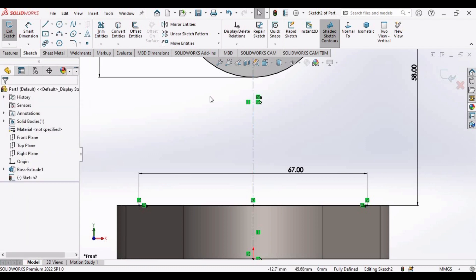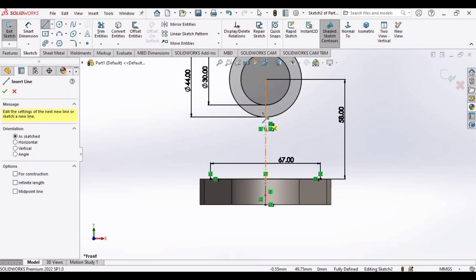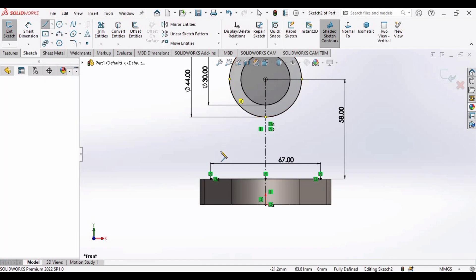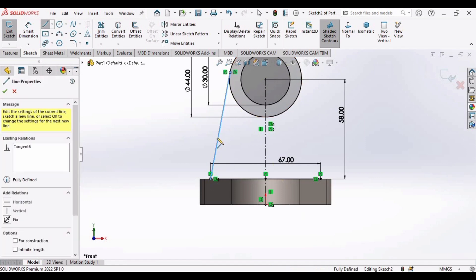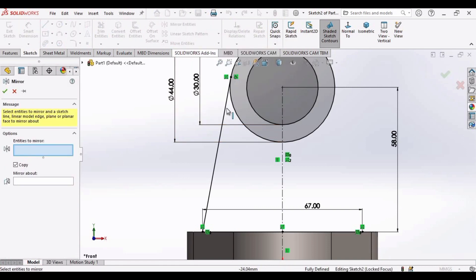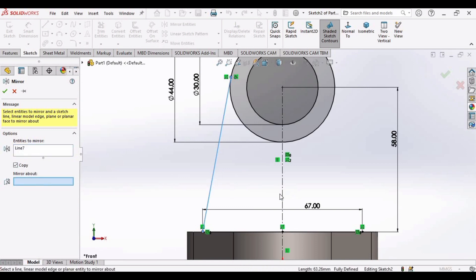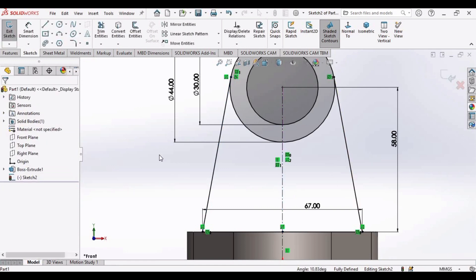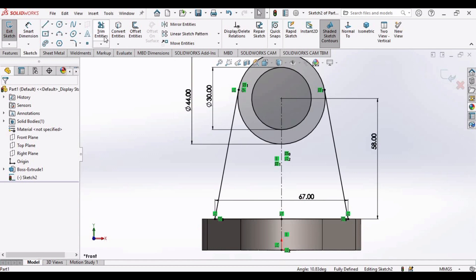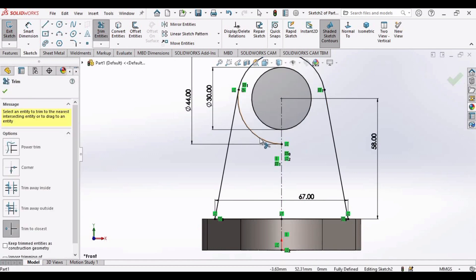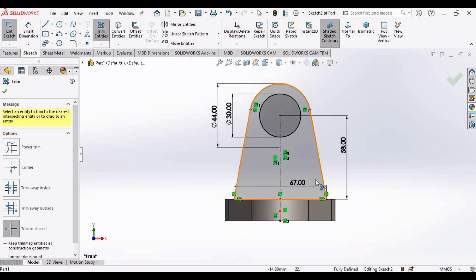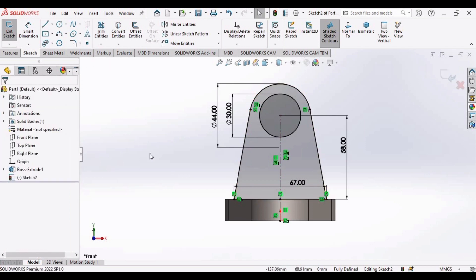Check this box. Select the Line tool again and make a line from this point to this point. Select Mirror Entities — in the Entities to Mirror window select this line, and in the Mirror About window select this vertical line. The line has been mirrored — check this box. Now trim these two curves. The sketch has been shaded, meaning it is ready for extrusion.